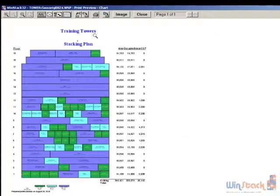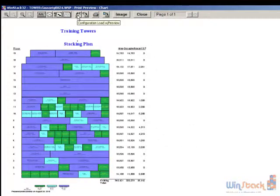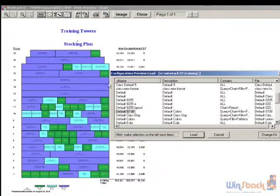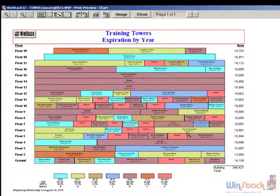If I were to load some of these other templates, notice this is a totally different format. But if I click on C with an up arrow and go to Class Default 5, I have the same format I had before. You can see how these templates make it very easy to quickly come up with consistent formats for the different stacking plans you might want.